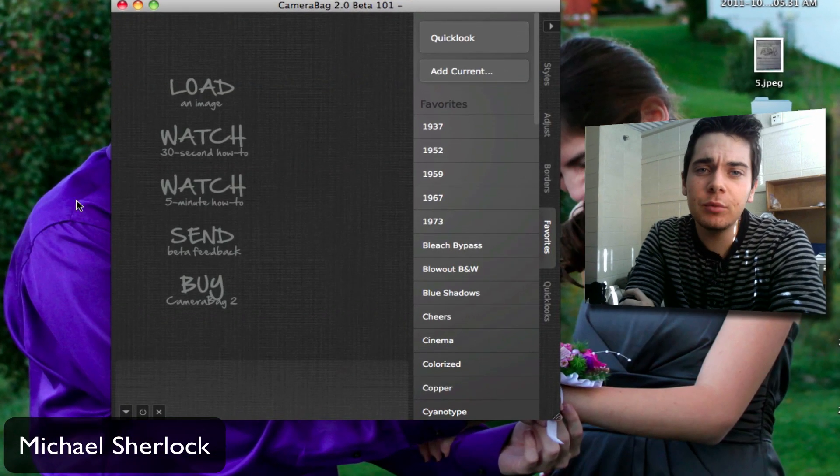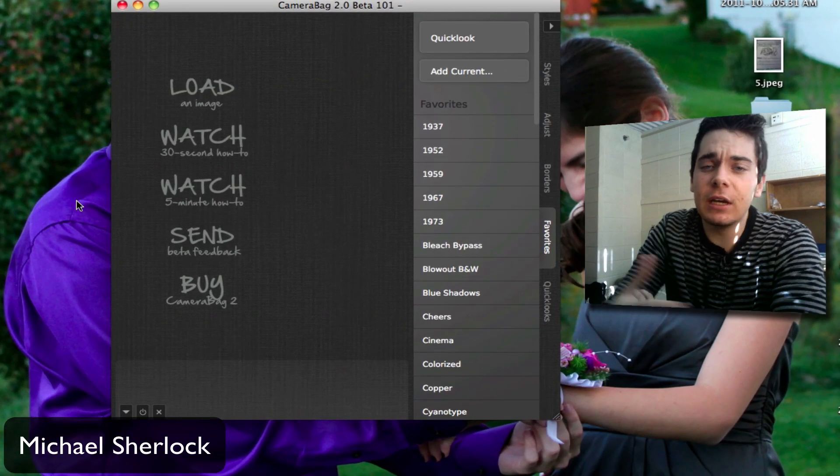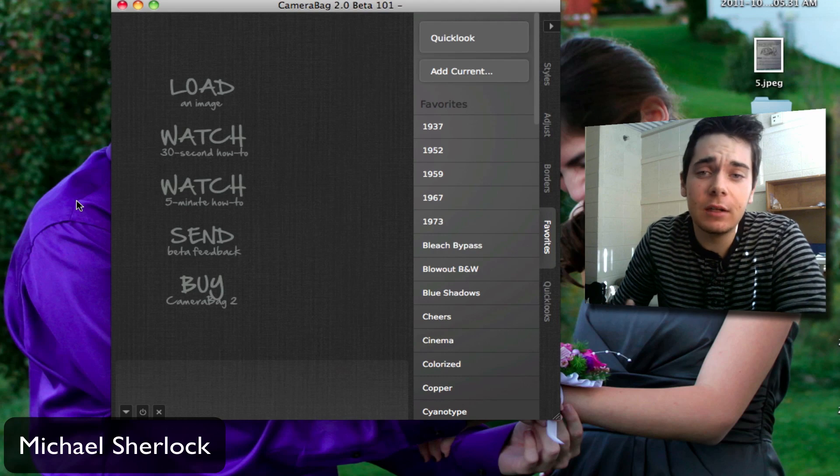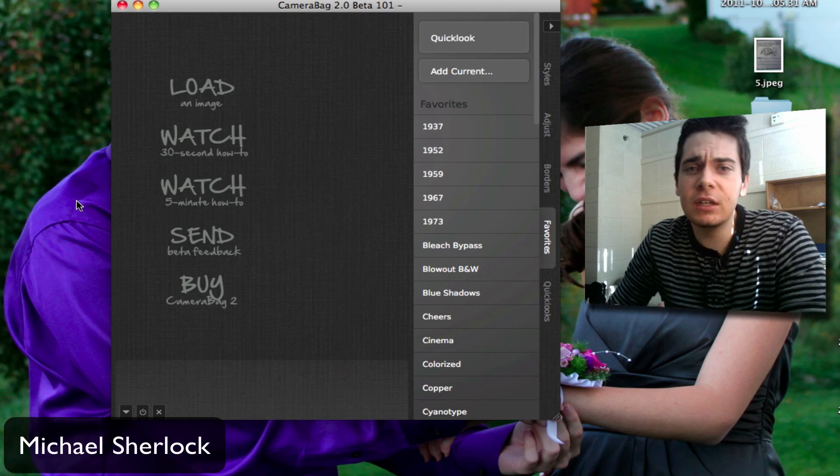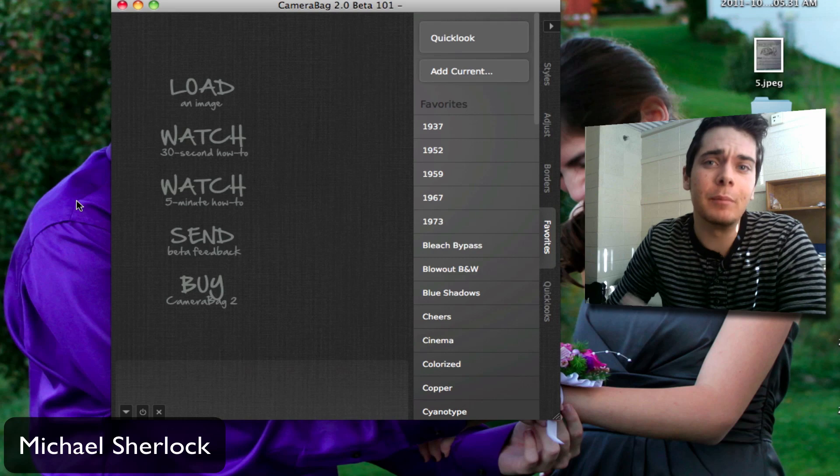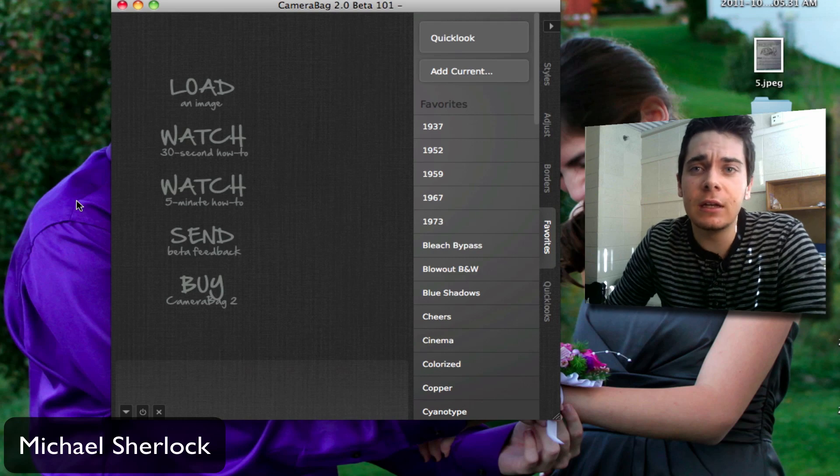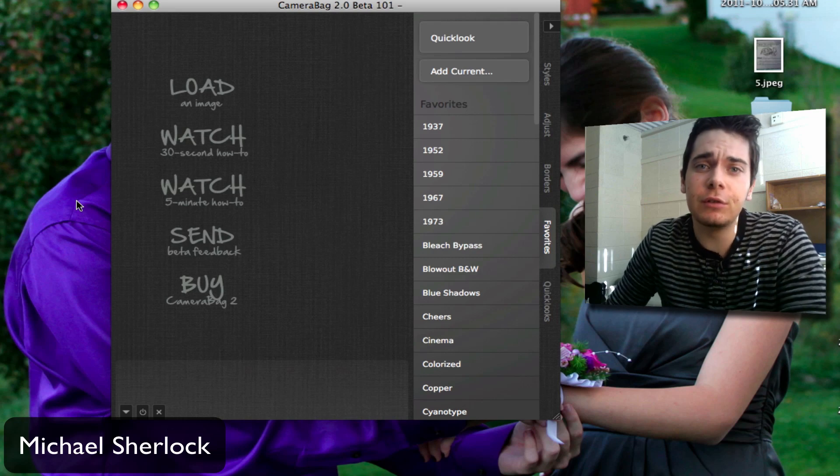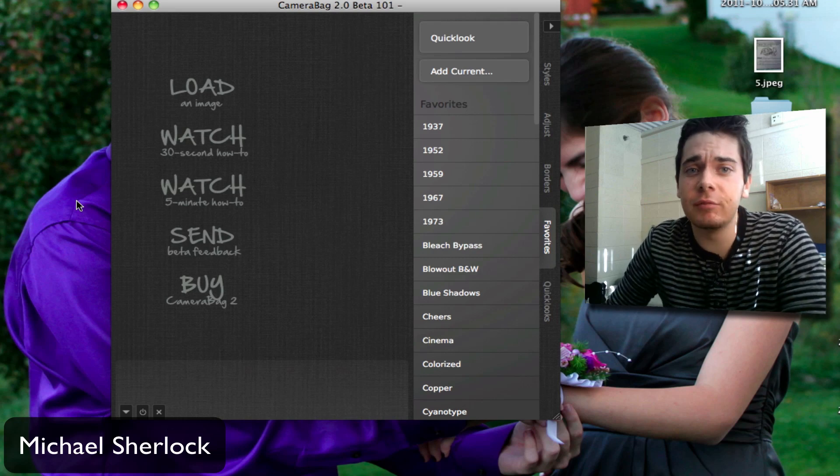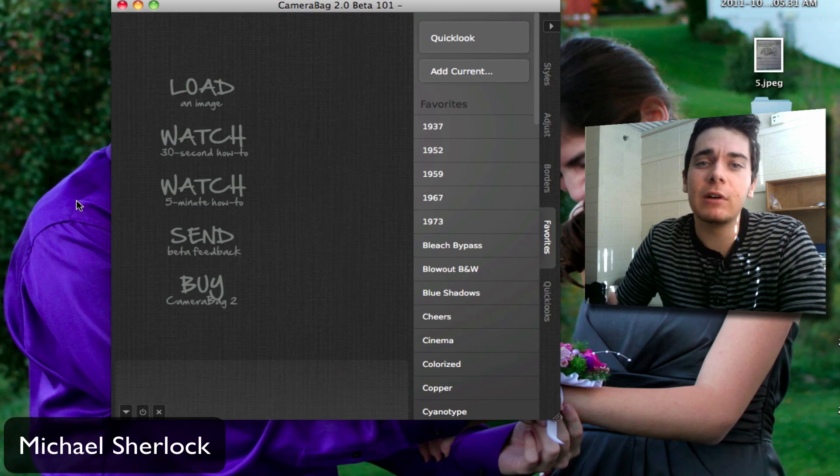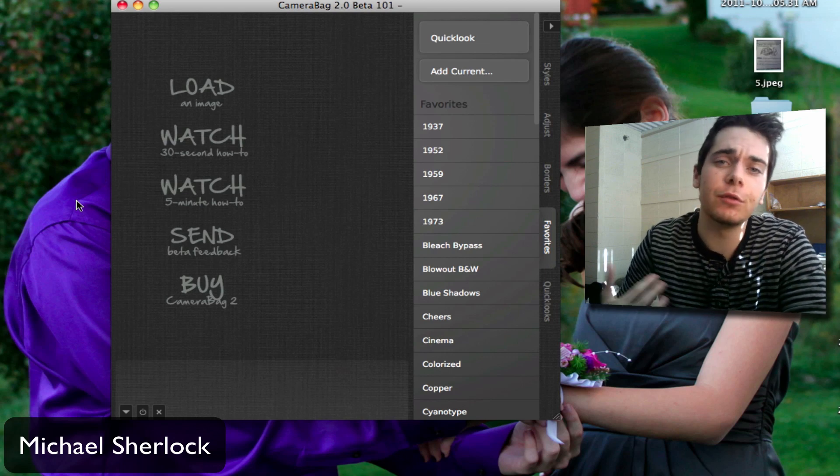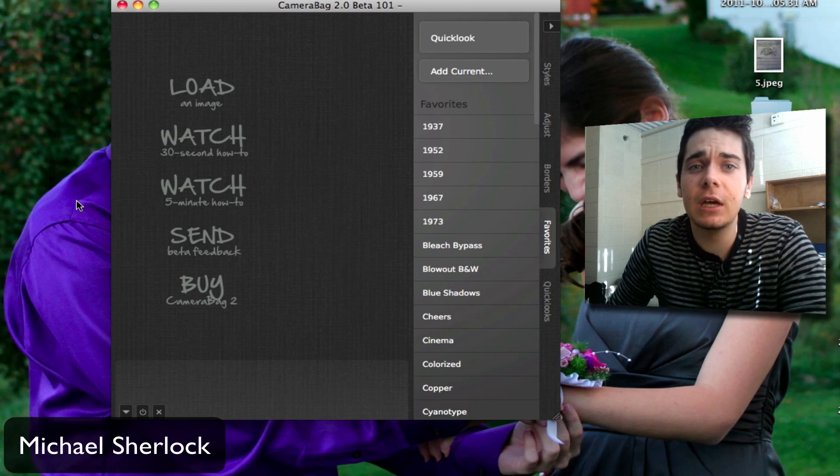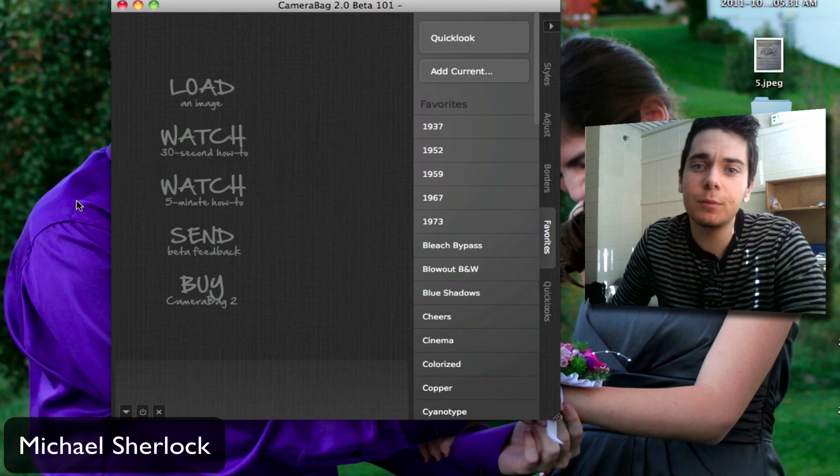This application is basically a photo editing manipulation app. I'm showing you CameraBag 2.0. This is a beta. In the near future, the final release of CameraBag 2.0 will come out. Right now you can get CameraBag 1.5 for about $19 with a free upgrade to CameraBag 2.0.